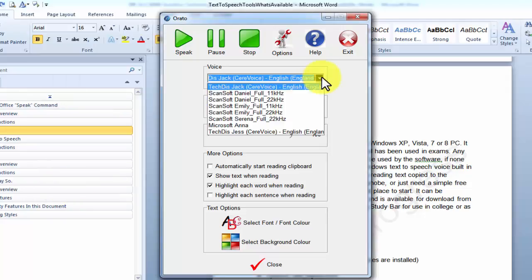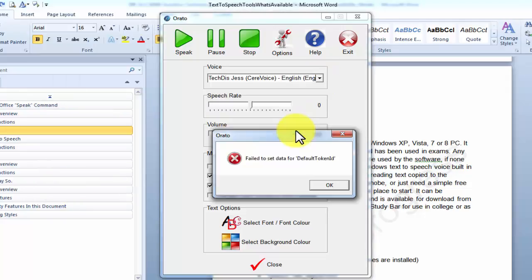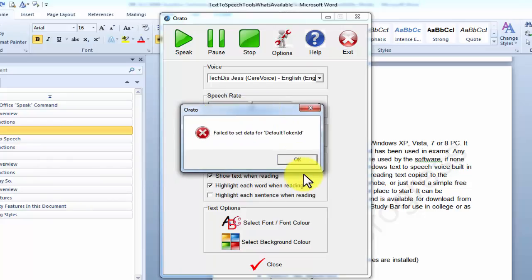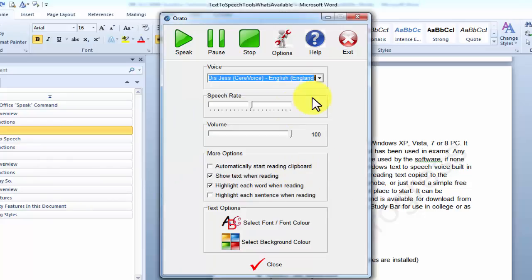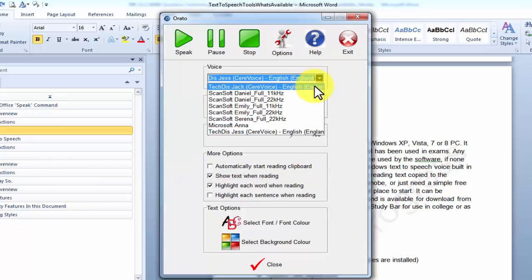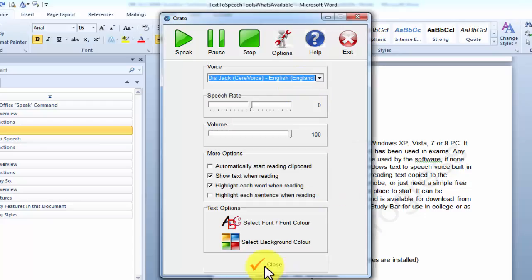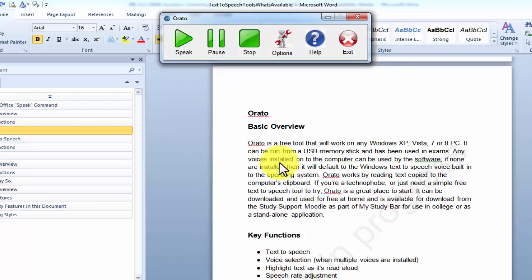If you do need to change the voice, you will sometimes get this error. If you do, don't worry about that, you just click OK and then it will work properly. So I'm going to change it back to Jack because I think it's the best voice we've got on here. So I'm going to put that on. OK, and then if we just click close at the bottom, we're good to go.